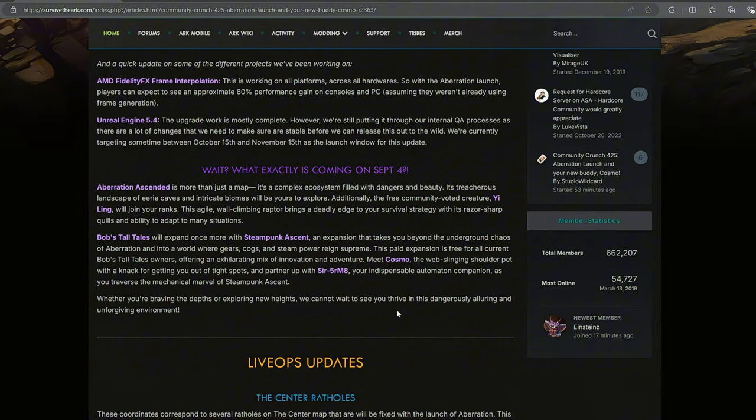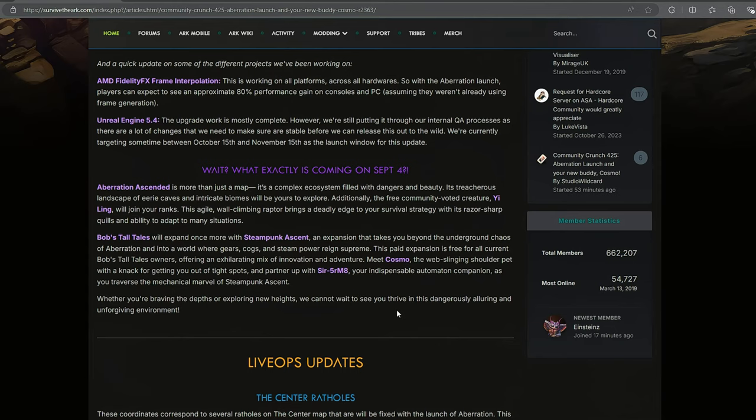Meet Cosmo, the web-slinging shoulder pet with a knack for getting you out of tight spaces. Again, that goes into what we saw in the first picture where Cosmo's attached to your arm and you're using it as a web-slinger like you're Spider-Man.